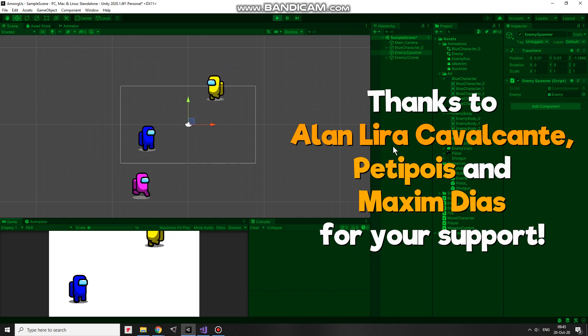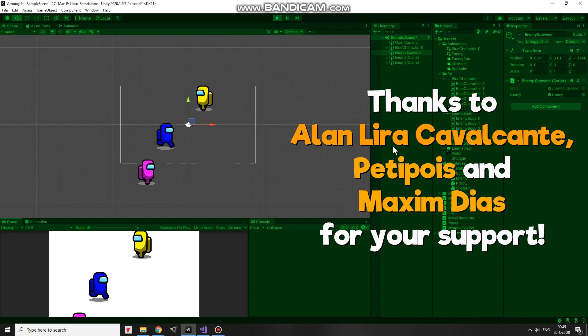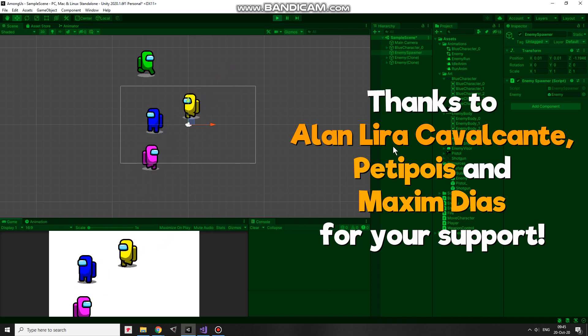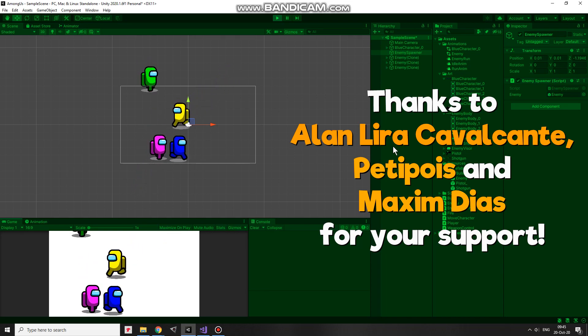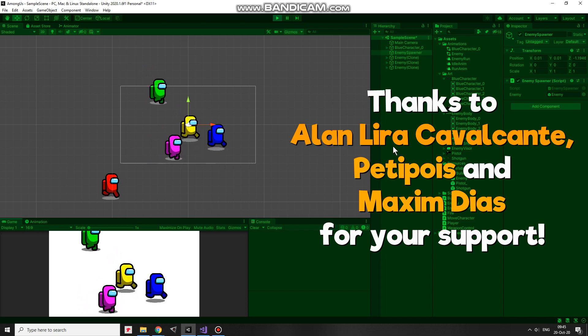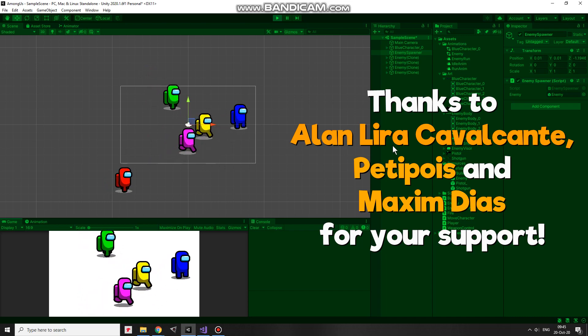Hi, in this video I show you a simple script that allows you to spawn enemies at random position with random color.